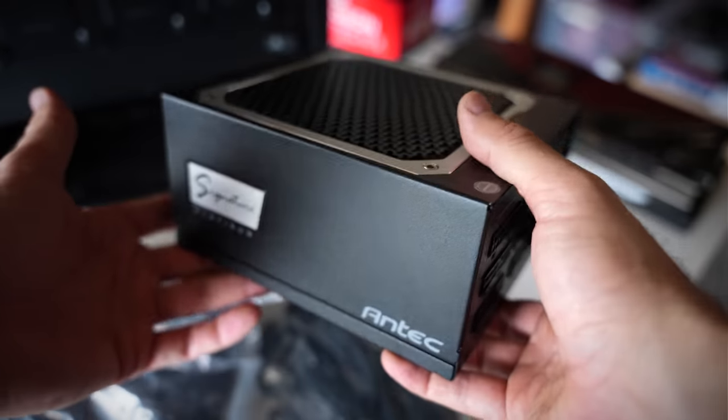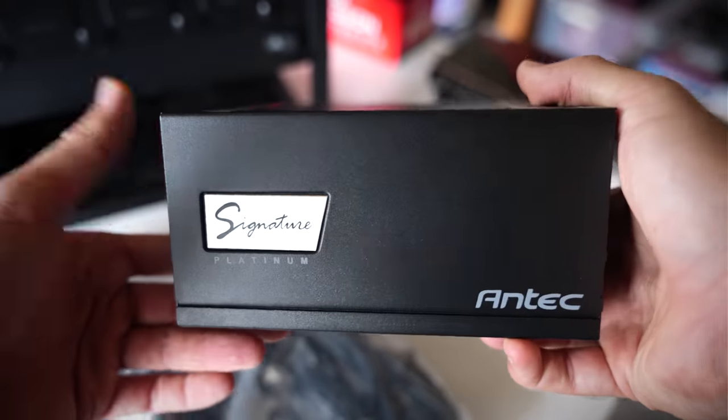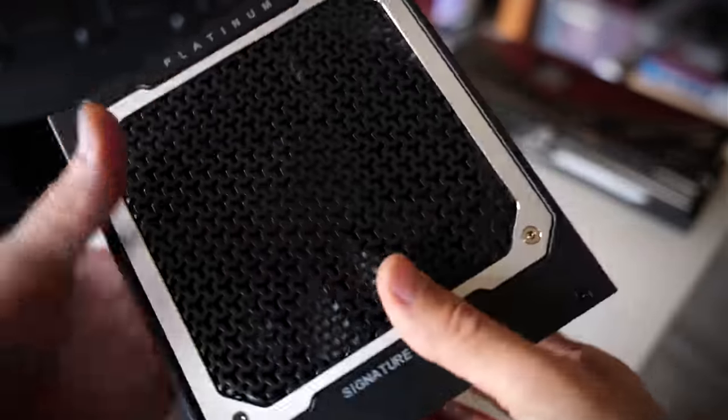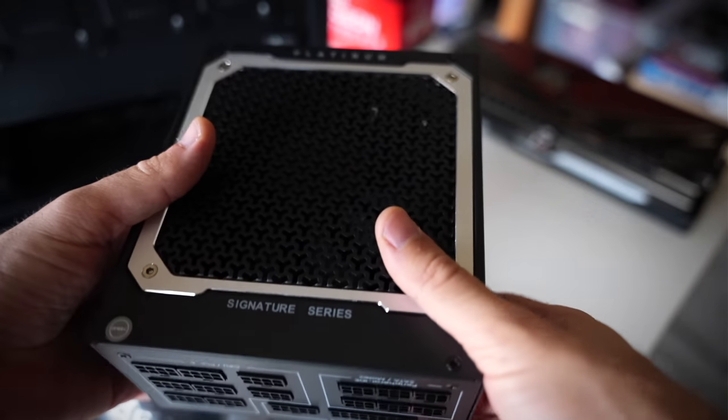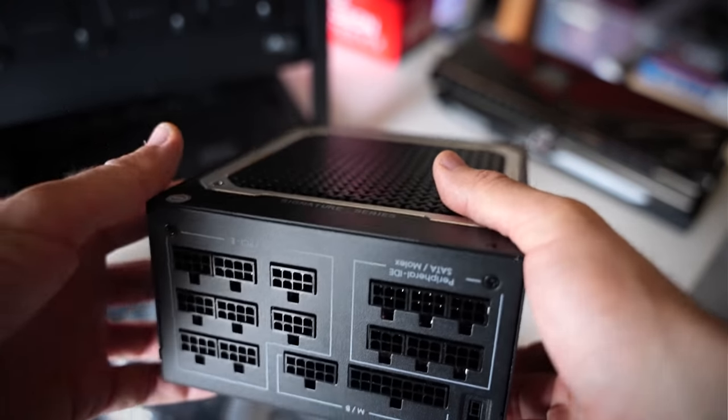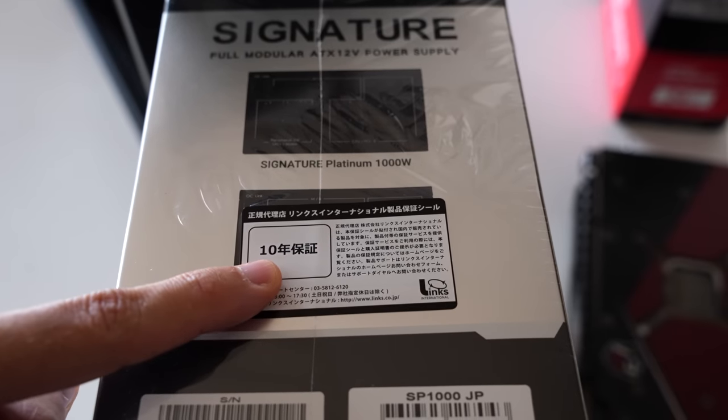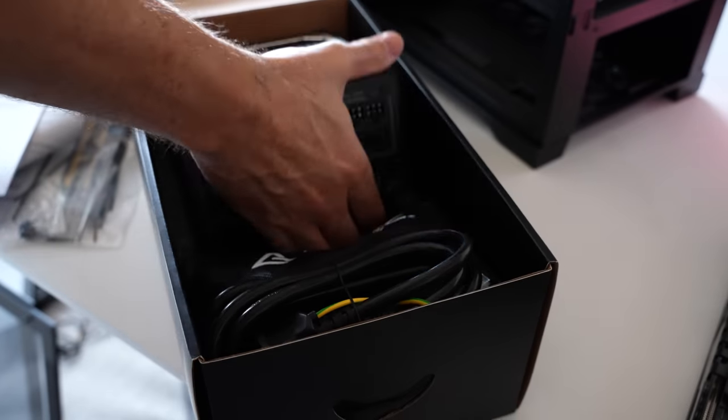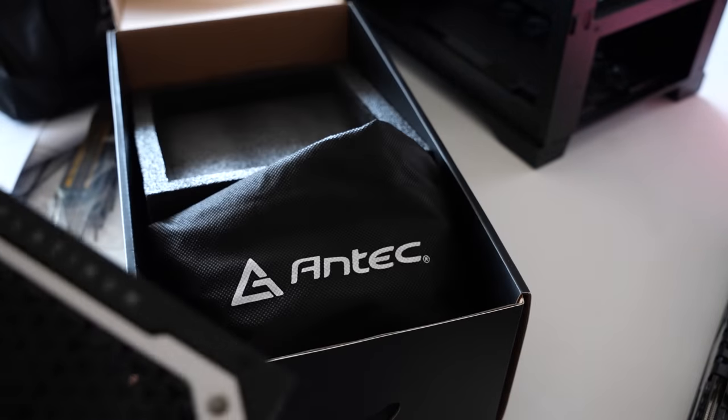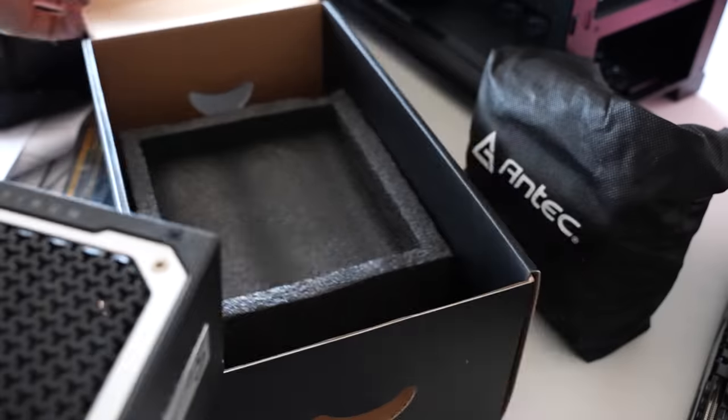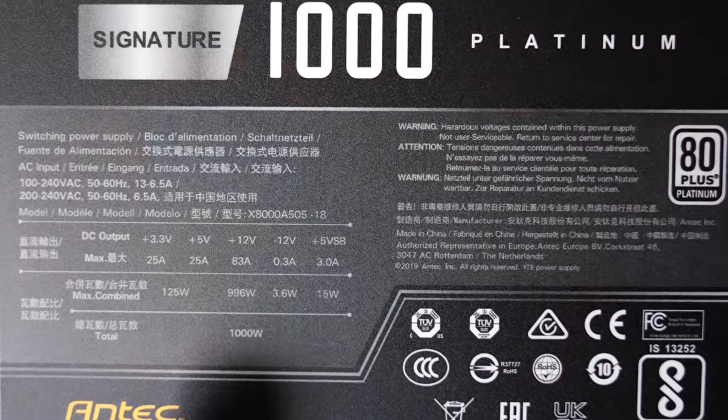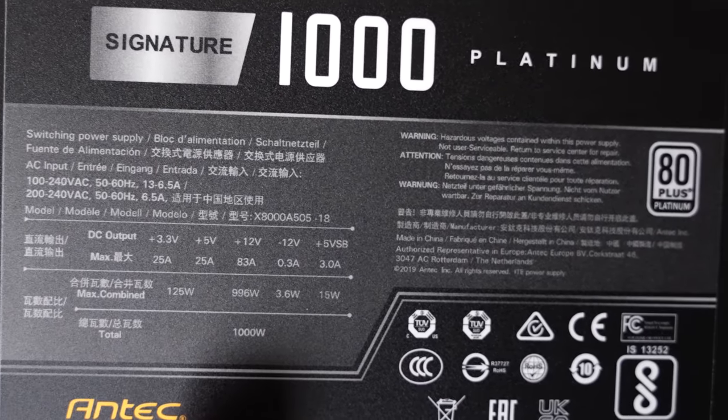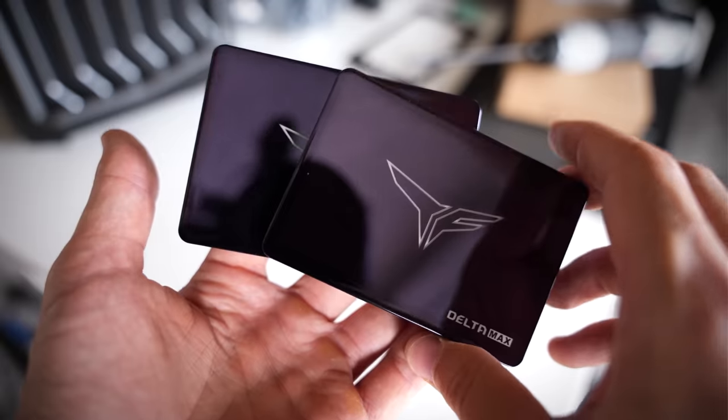So we're just about to install the power supply and this is the signature edition 1000 watt platinum also from Antec and I've been using their power supplies on my test benches for all the benchmarking here at Tech Yes City and they don't miss a beat. They're also extremely quiet. This is also on the 850 watt gold rated that we used in the past. This one's even more beefier and it's got a thousand watts on the 12 volt rail and also comes with a 10 year warranty.